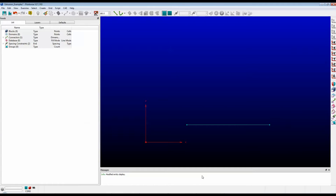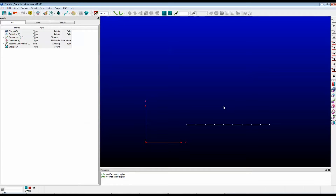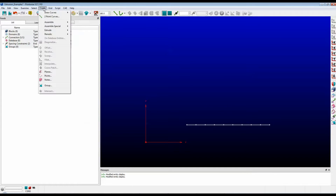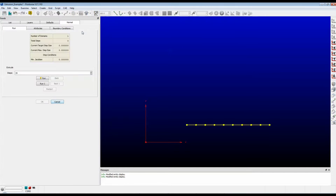Here we have Pointwise and on the screen you can see a connector. It has a dimension of 10. Let's select that connector and turn the points on to make things a little bit easier to see. What I would like to do is take this connector and use a normal extrusion to grow it into a domain. Make sure the connector is still selected. Go to the menu Create, Extrude, and we're looking for the top one which is Normal — this opens up a fourth tab on the panel where the feature for normal extrusions is found.